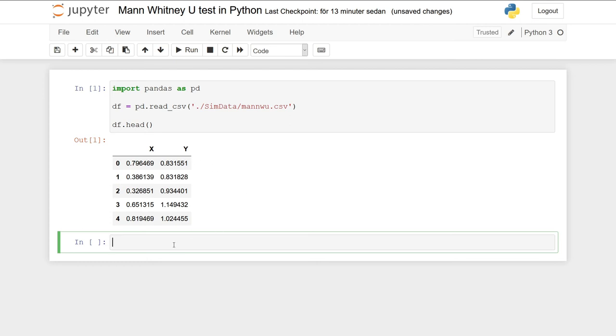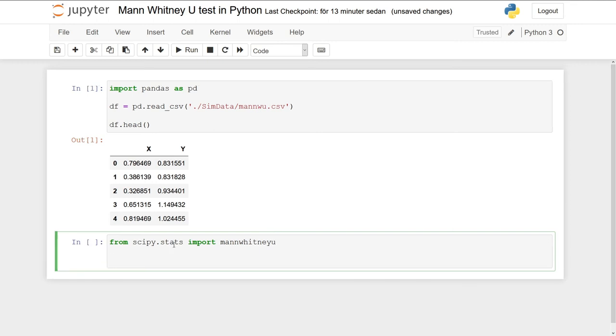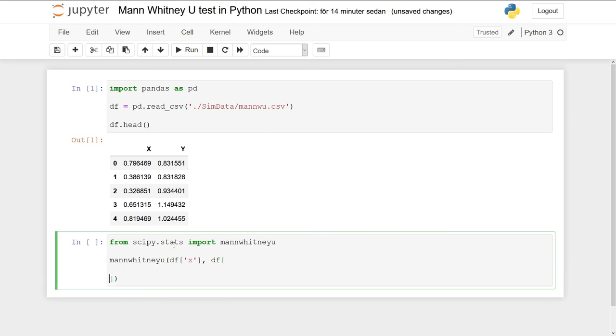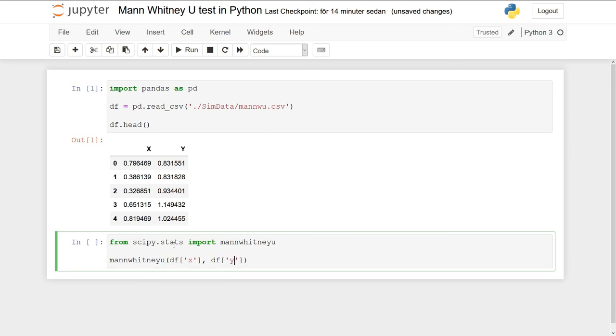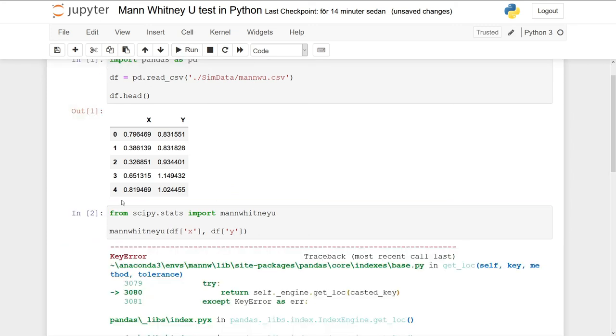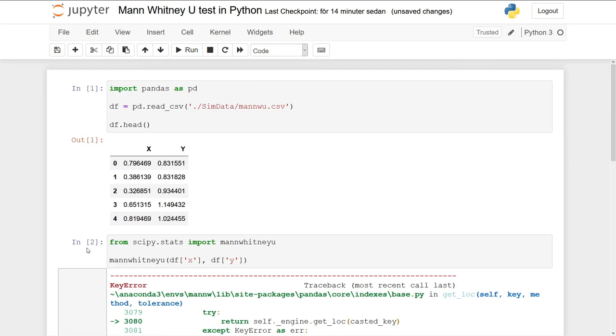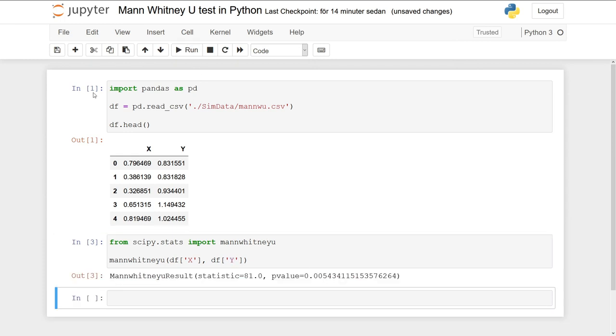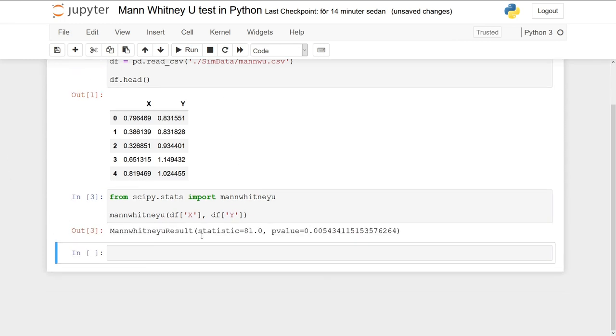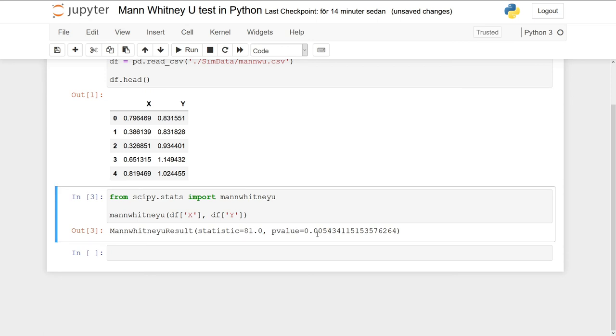So the next thing we're going to do is import from scipy.stats import mannwhitneyu. We select the x column and the y column like this. You can see here we get the statistic, which is the U statistic—it's 81—and we get a p-value which is smaller than 0.05, so it's statistically significant.